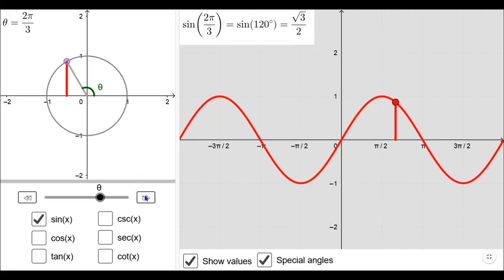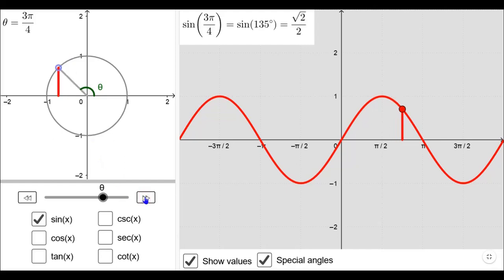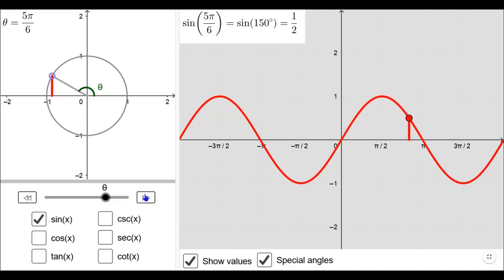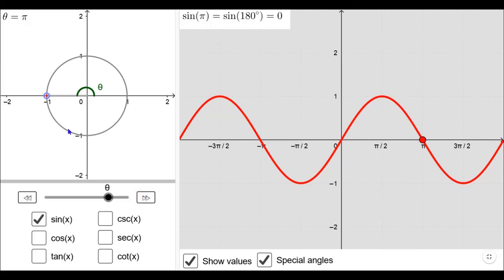If you increase the angle to 120° or 2π/3, the y-coordinate is still positive because in the second quadrant x is negative and y is positive. Therefore the sine function takes positive values here as well. Sine 3π/4 is equal to 1/√2 (positive), sine 5π/6 is 1/2 (positive), and sine π is equal to 0 because the y-coordinate of this point is 0.